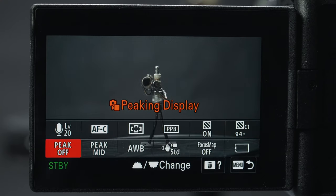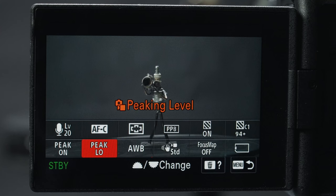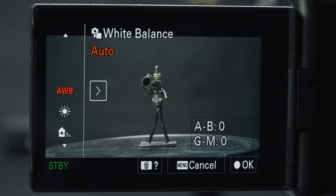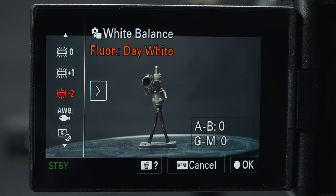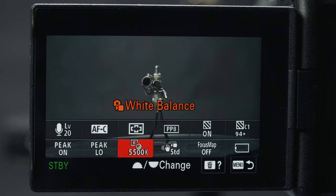Peaking display and level are for manual focus, showing you what's in focus, so I like to turn this on — mid or low works best for level. I found high is a little too misleading and can make things look more in focus than they actually are. Next is white balance; I don't use auto and I like to pick a color temperature — for my studio lights that's 5500 Kelvin.